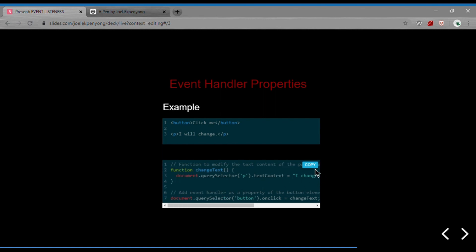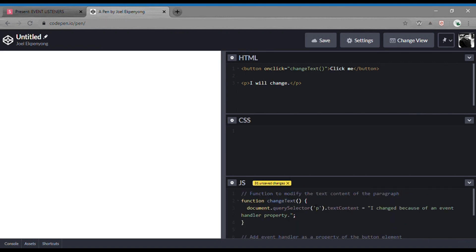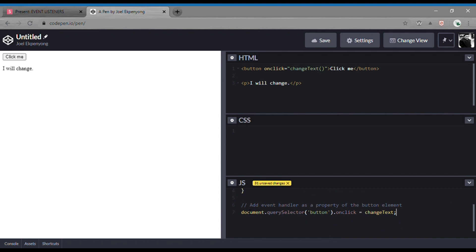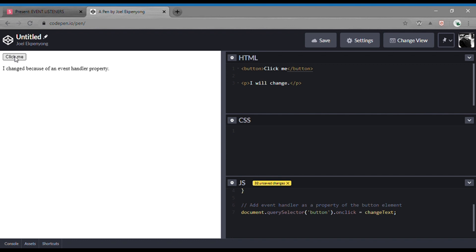We can easily preview it here on our CodePen. First, the function changeText selects the paragraph and sets its text content. Then we write document.querySelector('button').onclick = changeText. We also remove the inline onclick attribute from the HTML because we don't need it anymore. We test it — click the button, the paragraph text changes.